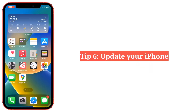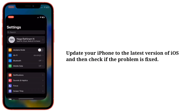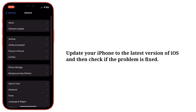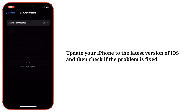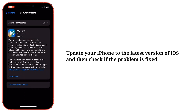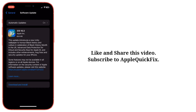Sixth tip is update your iPhone. Update your iPhone to the latest version of iOS and then check if the problem is fixed. After trying these tips, let me know which one worked for you. Like and share this video and subscribe to Apple Quick Fix.